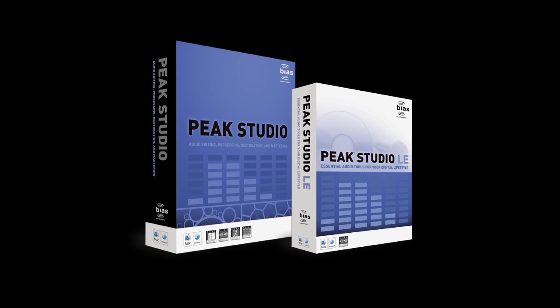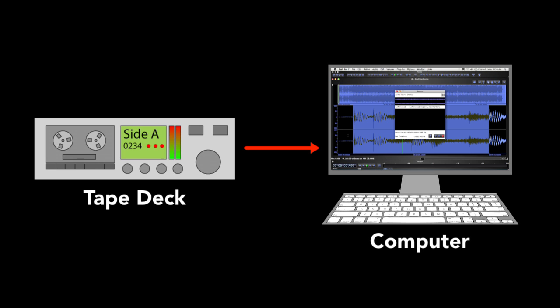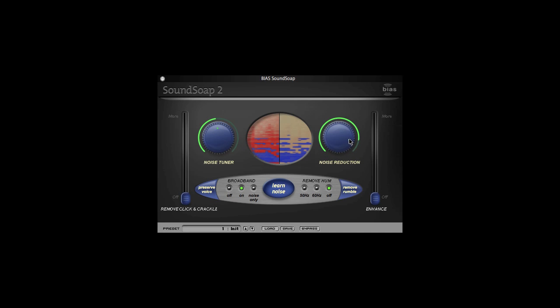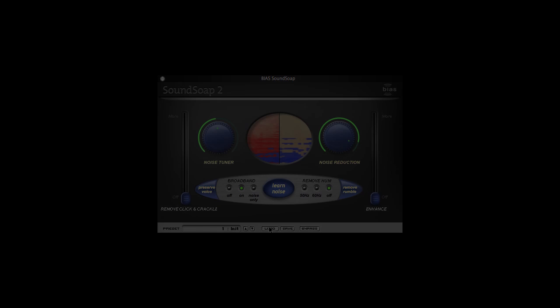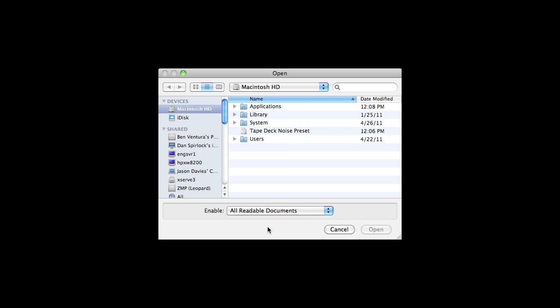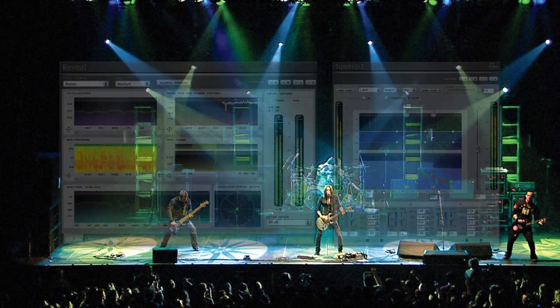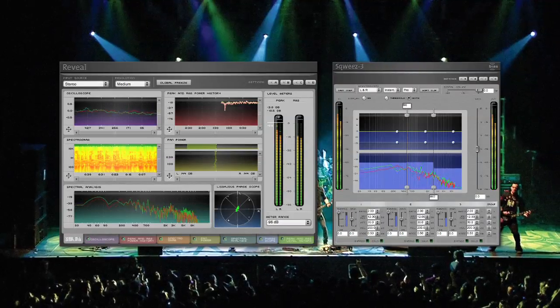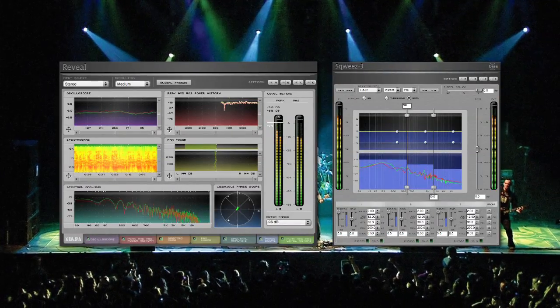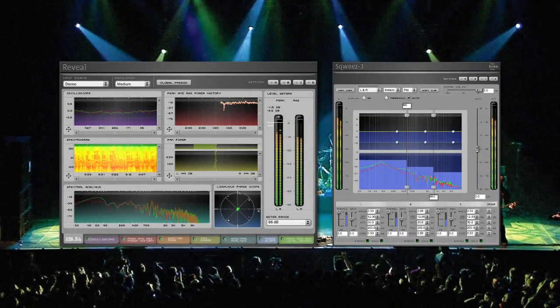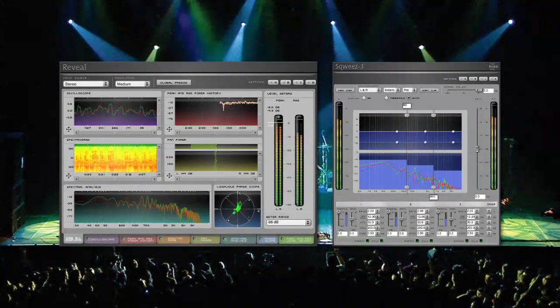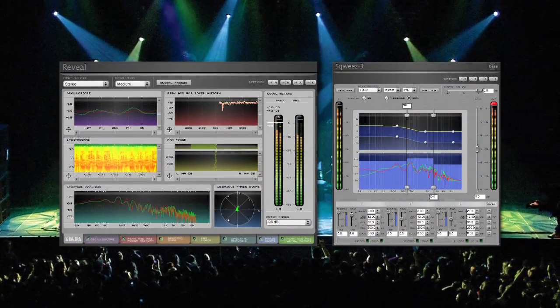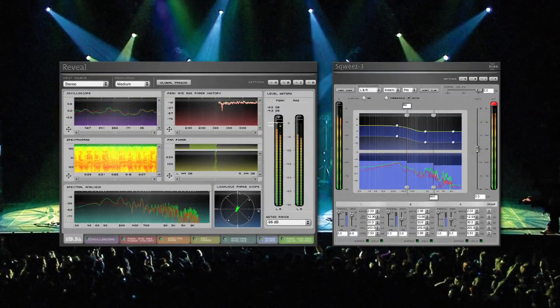If you're working with Peak LE or Peak Pro, you can also record through plugins. For example, if you're recording from a tape deck and you know what type of noise the deck produces, you could open up SoundSoap, load in a custom preset of that particular noise, and then when you record through SoundSoap, the resulting file won't have noise in it. If you're recording a live event, you might choose to record through a couple of plugins like Reveal and Squeeze. This would allow you to monitor various aspects of the audio signal and also apply effects on the fly.